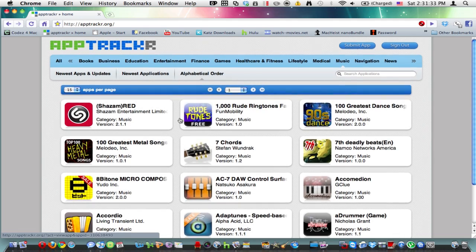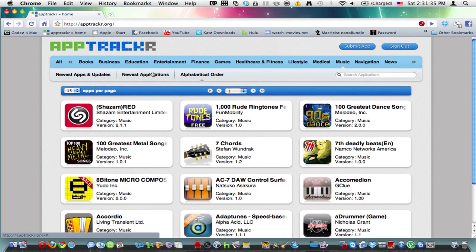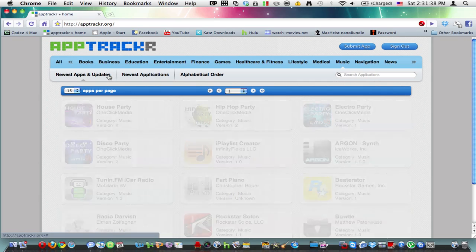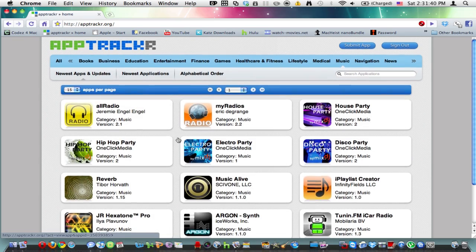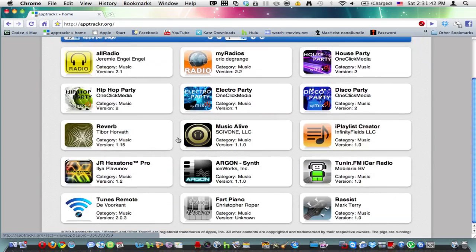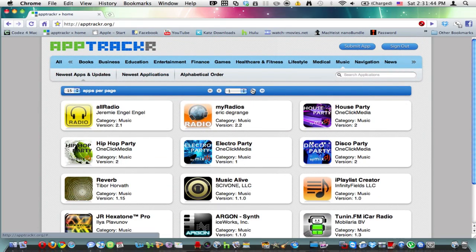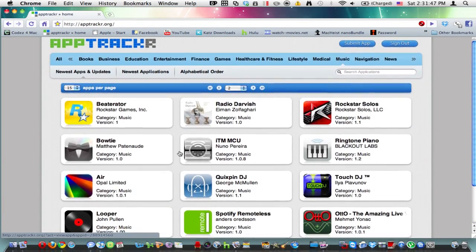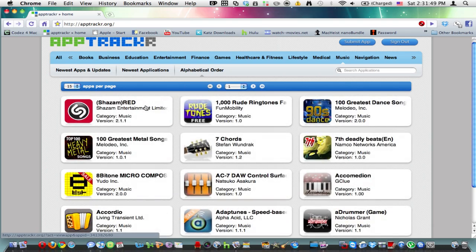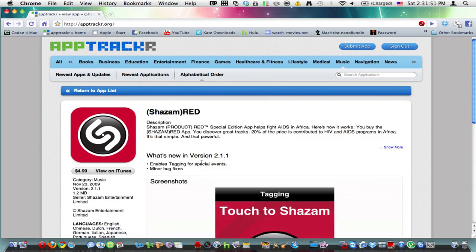Also I could do by the newest apps and the updates of the apps. So I could do, for example, Shazam right here.